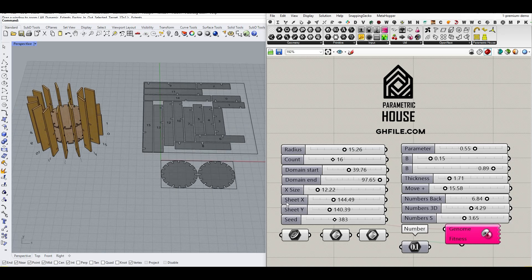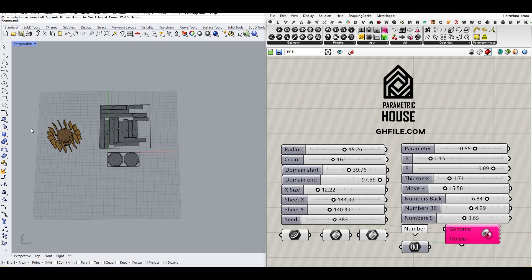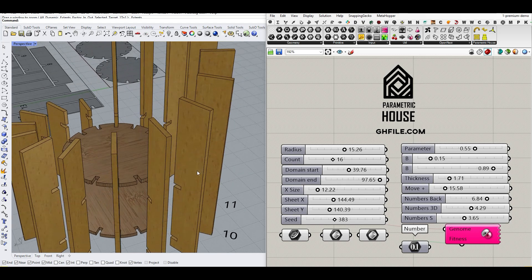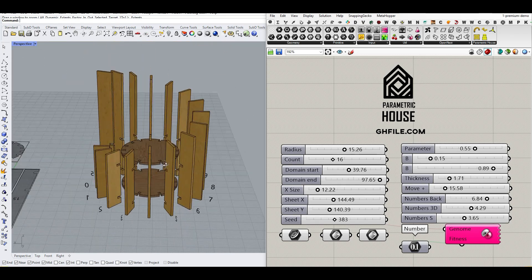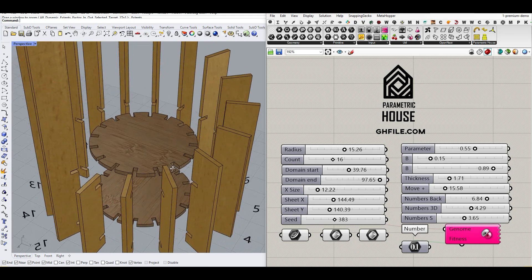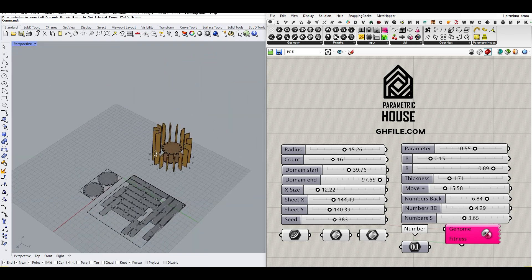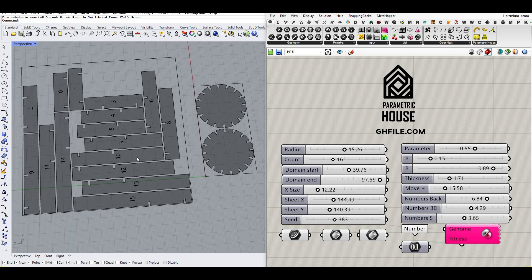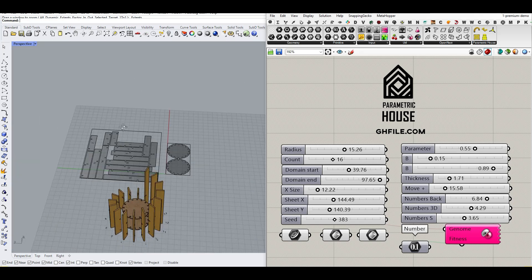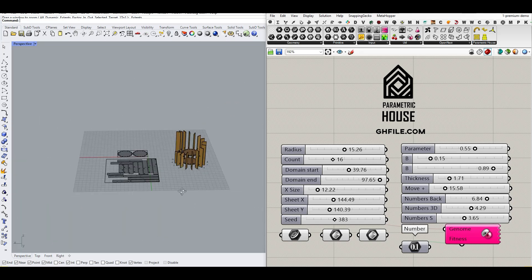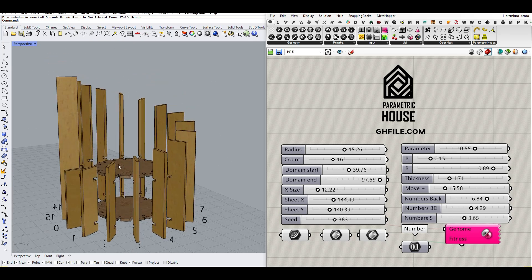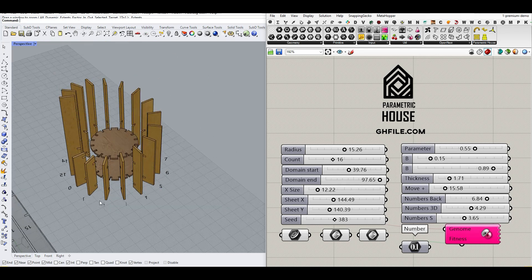Hi, welcome to Parametric House. In this tutorial, I want to show you how you can take sections from the previous tutorial, extract the numbers, put them on the ground for nesting, and make this for laser cutting or CNC, whatever you want to make this.